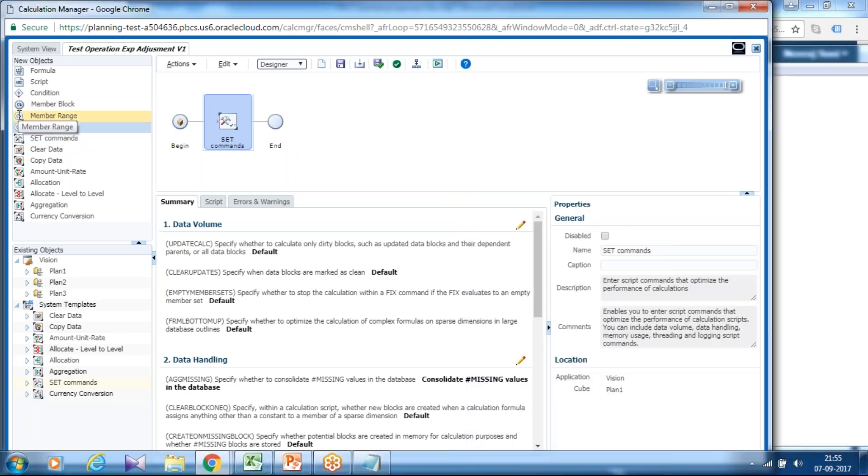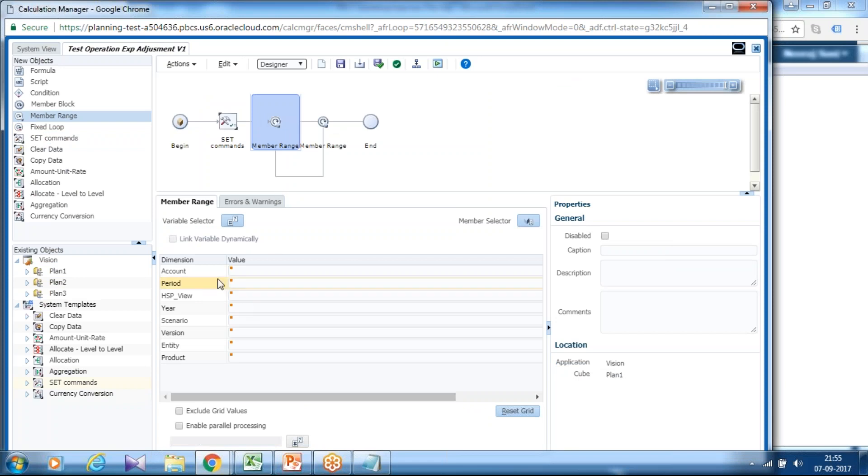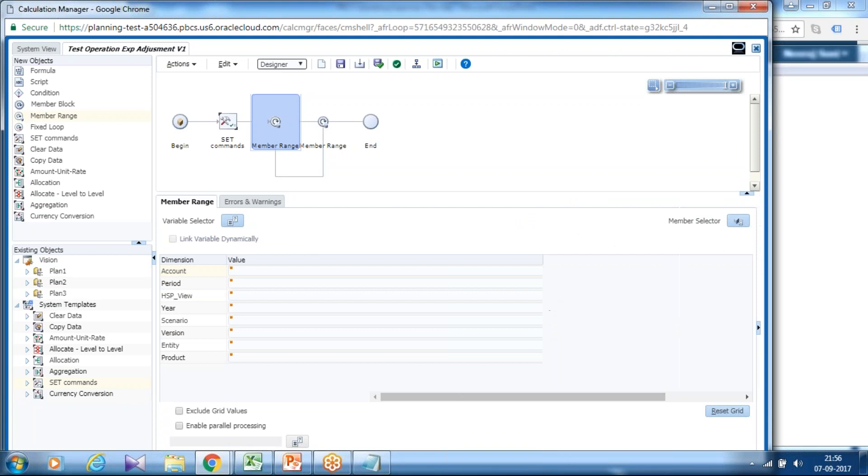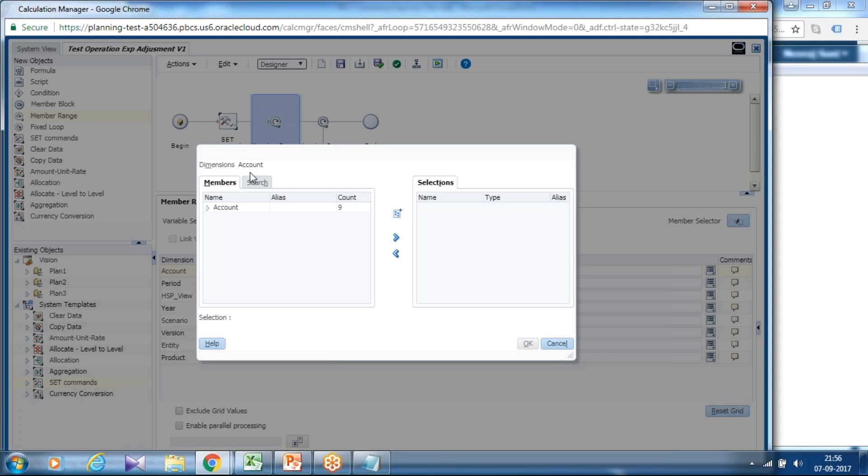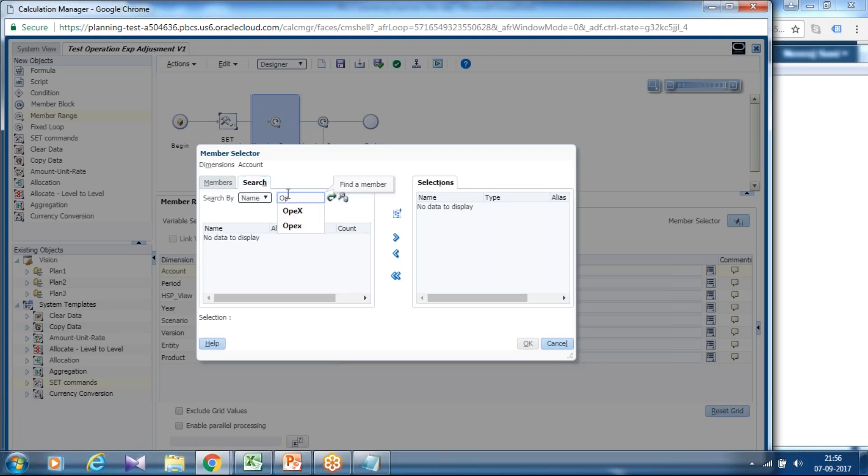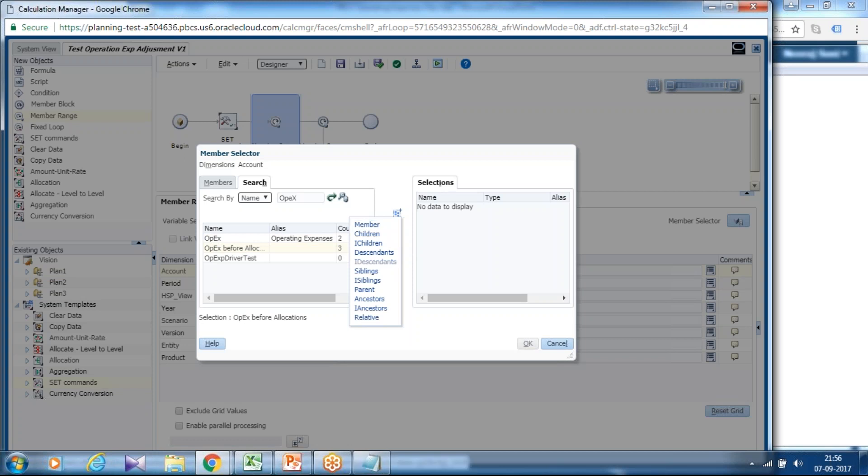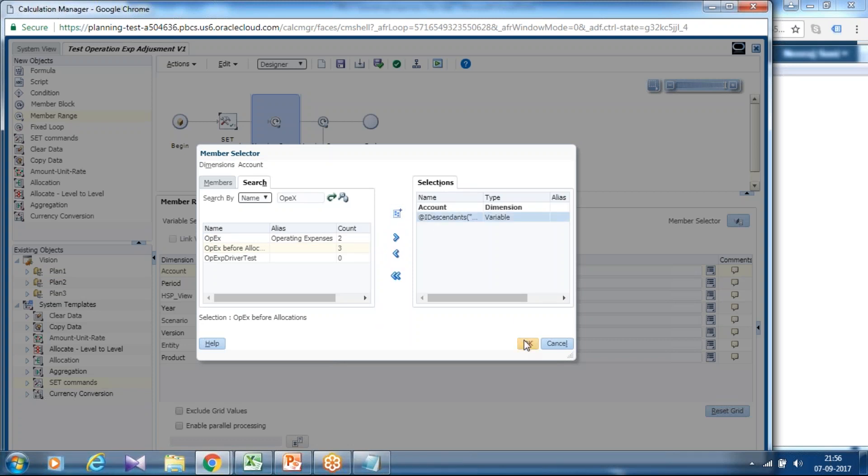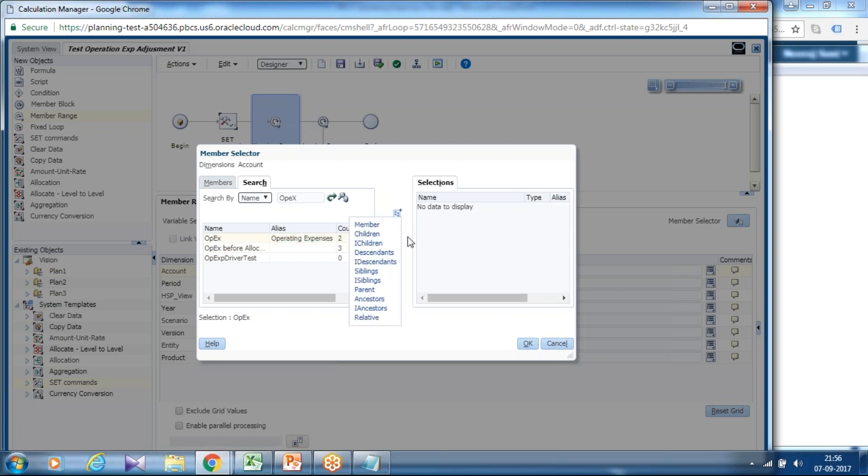Drag and drop member range function and apply expression. I want the whole calculation to be taken place only for operating expense, so you can select a member of your account dimension. Select member. If you remember the path, the parent of operating expense, you can select it. Alternatively you can search it over here. I want this should calculate for all the children or descendant of operating expense, so I use descendant of operating expense.